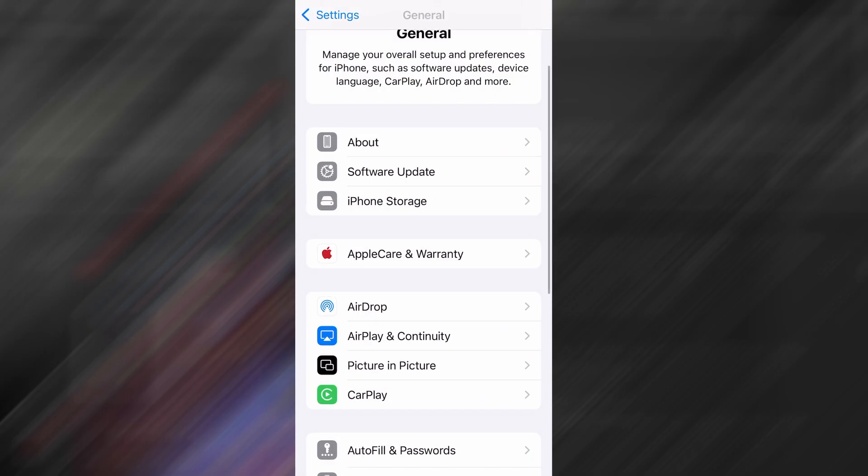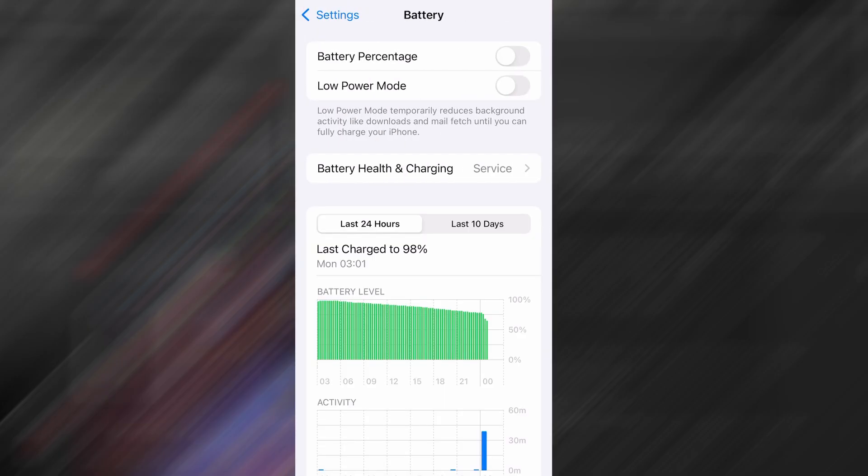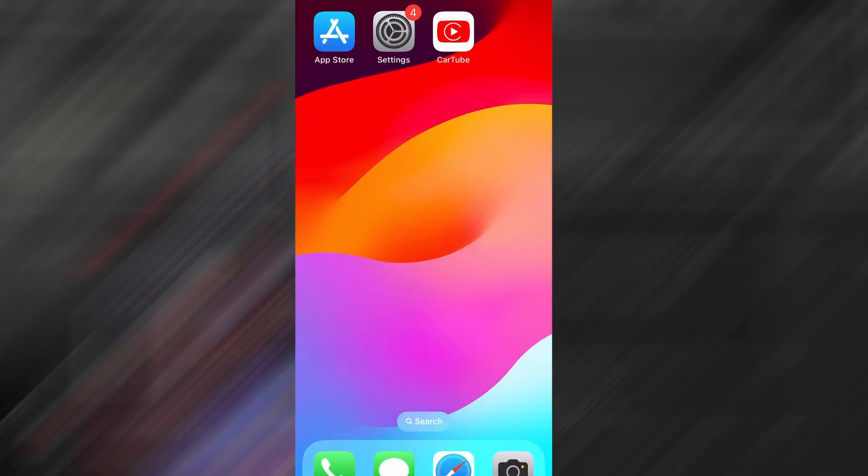Next, go back to the main settings screen and tap on Battery. Make sure Low Power Mode is turned off. This is important because it can interfere with how the app functions. Once you've taken care of these two quick adjustments, you're all set to move on to the installation.